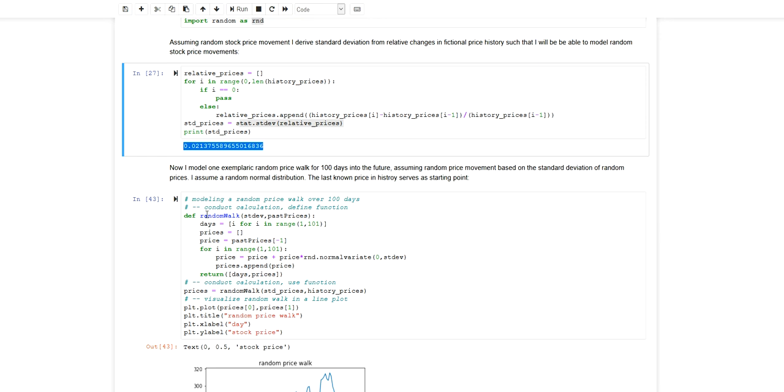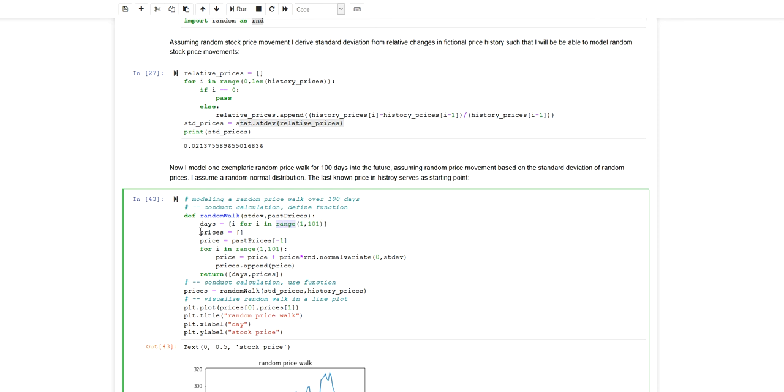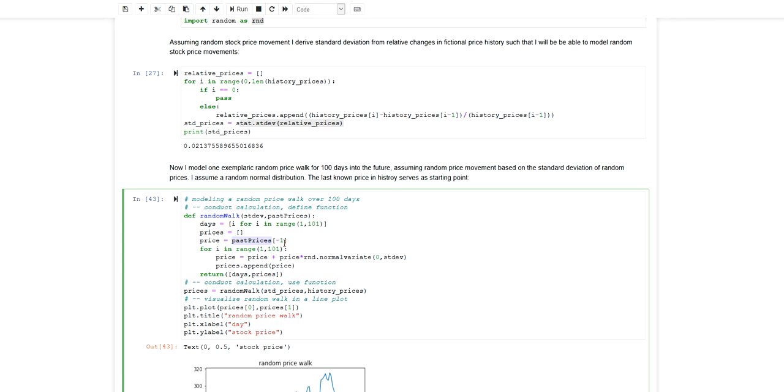For this I write a function here. The function takes in a standard deviation and a list of historical prices. The first thing I do is I create using a list comprehension a list with day indices. I create an empty list for the prices that I will now predict. The first price I will start with is going to be the most recent historical price.